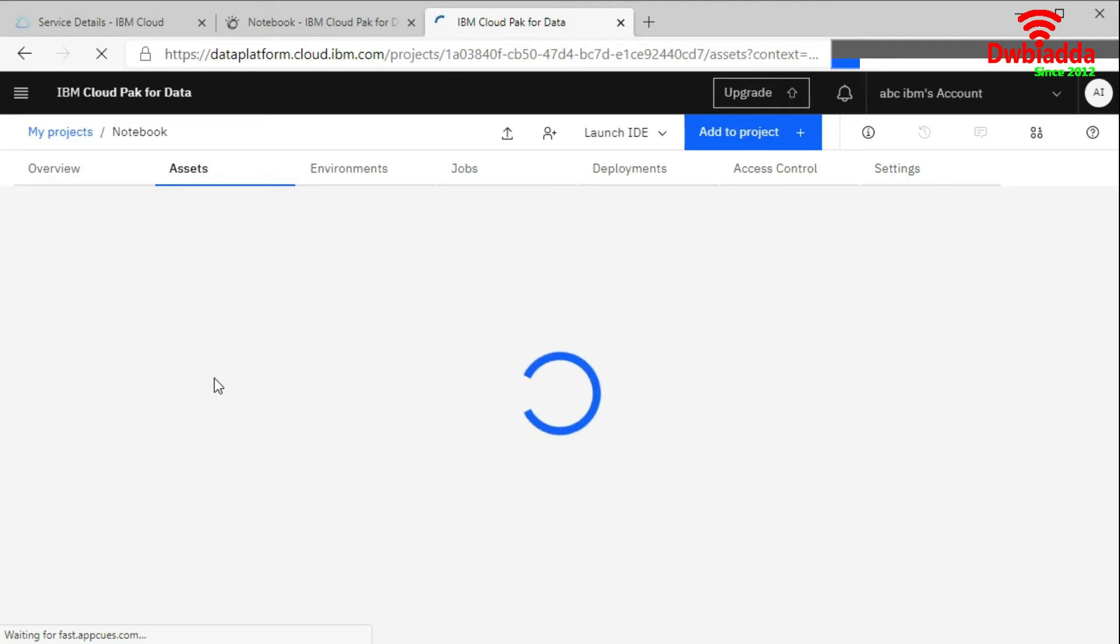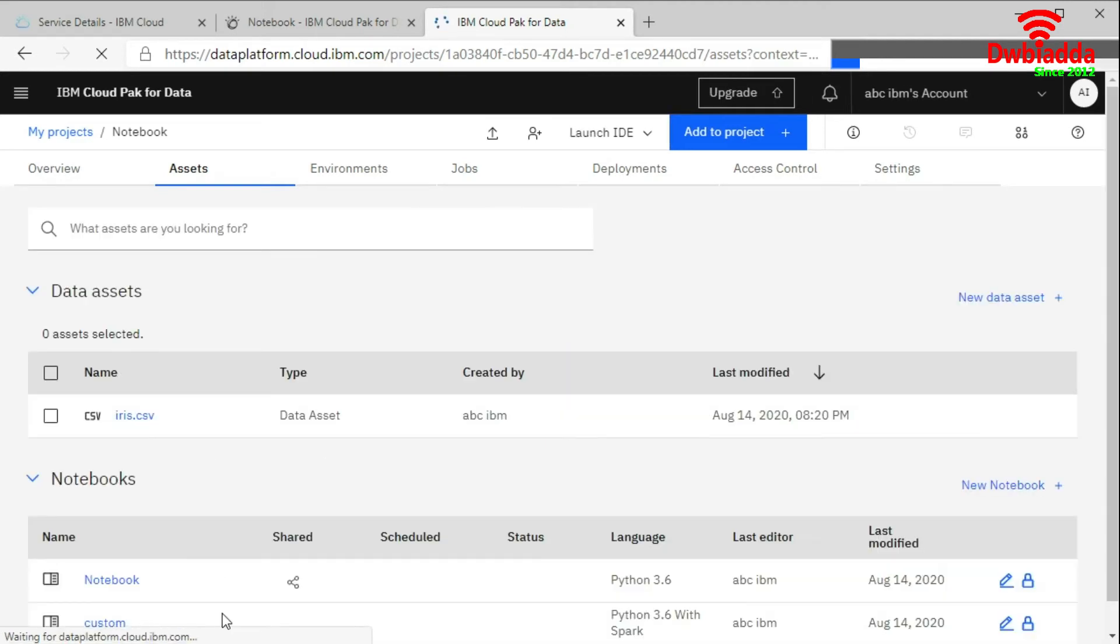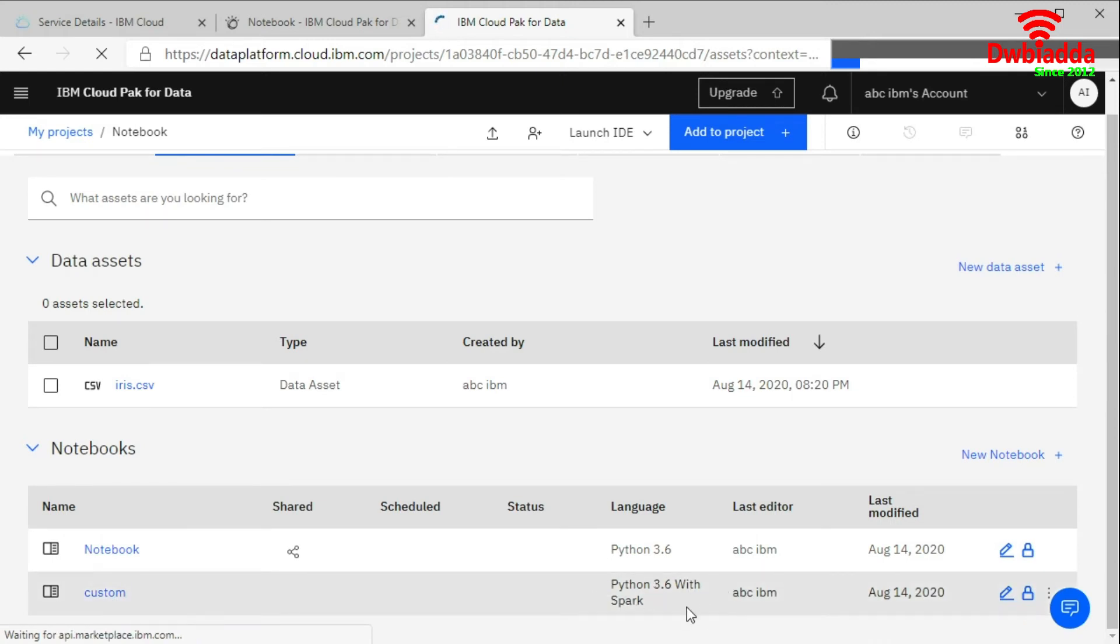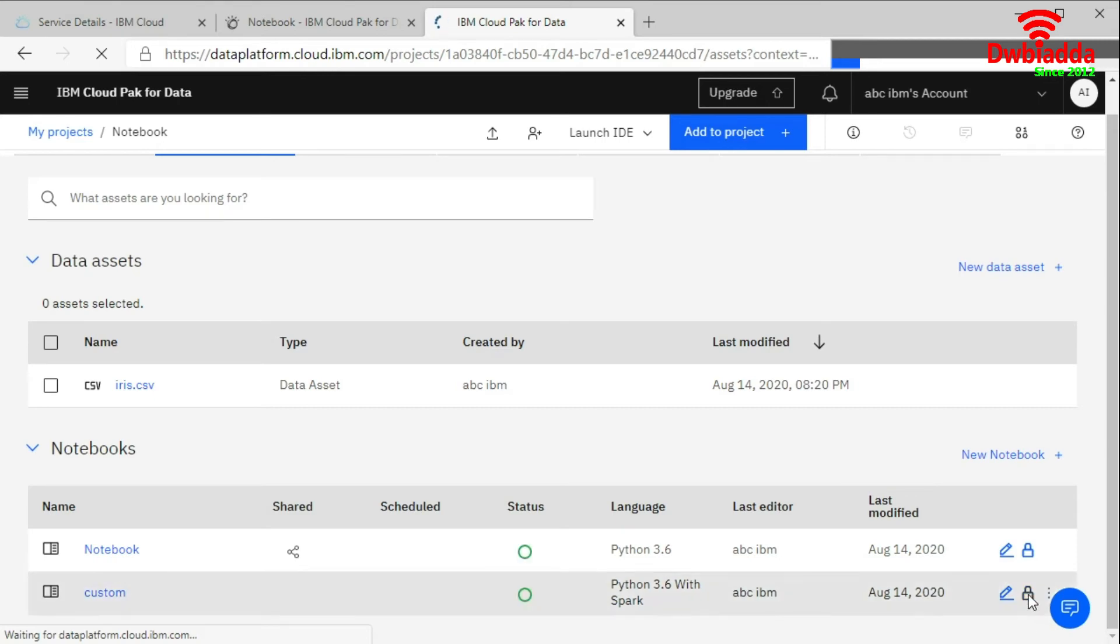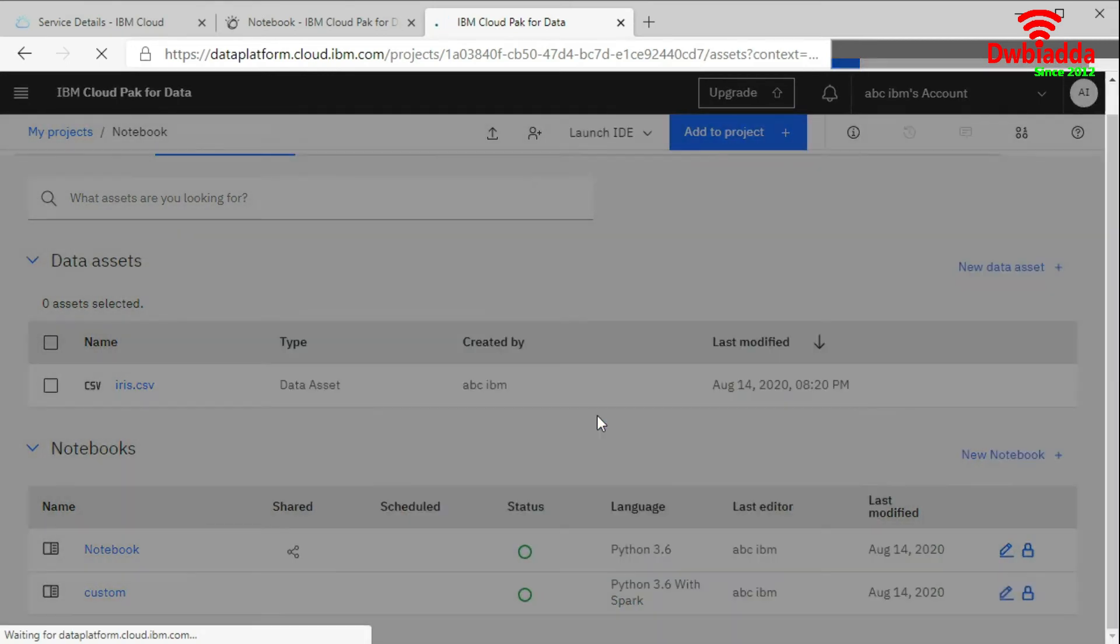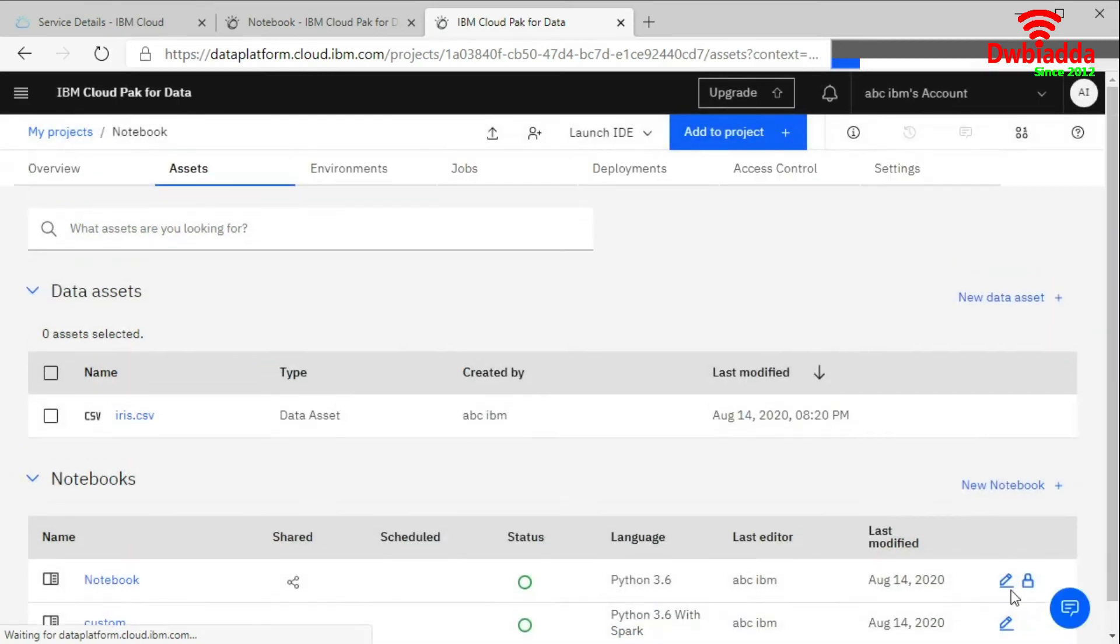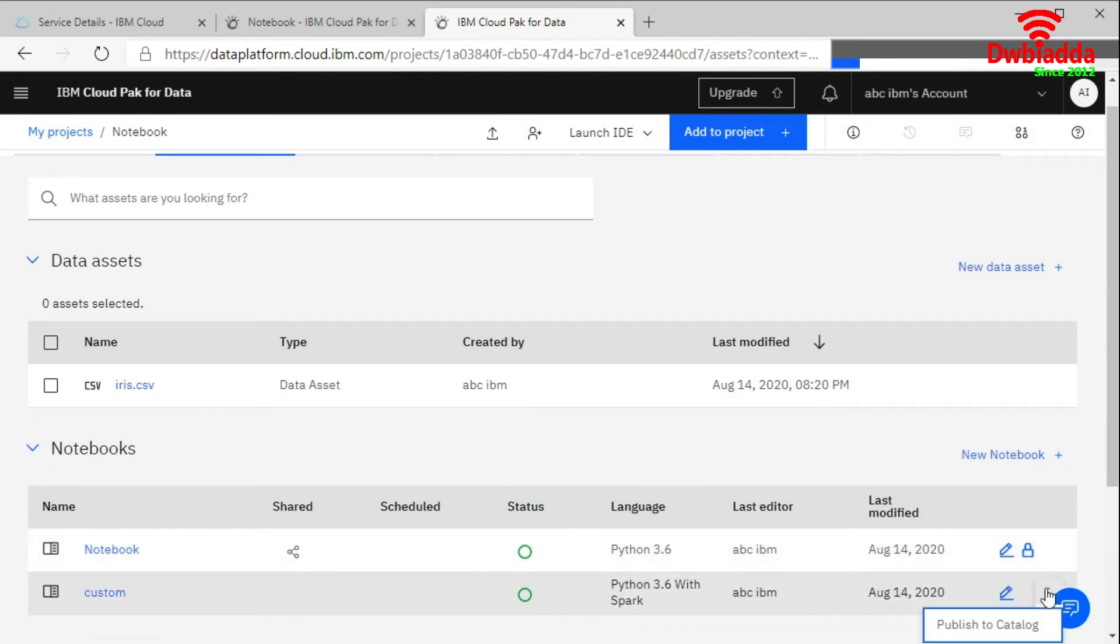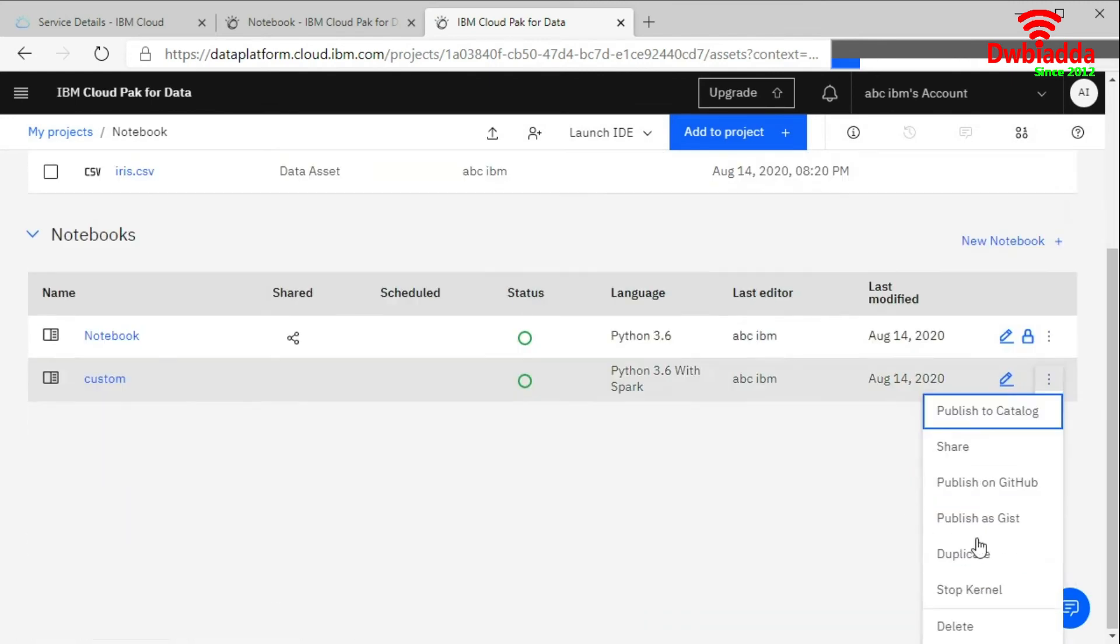If you want to make any changes you need to unlock it first. Click on this and then you can make changes to this file using these options. And if you want to stop kernel you can use this one.